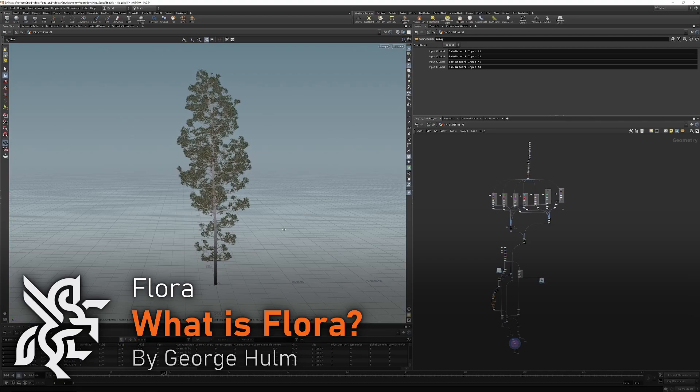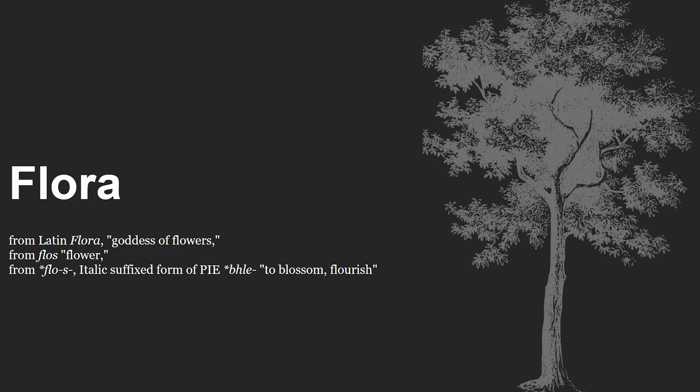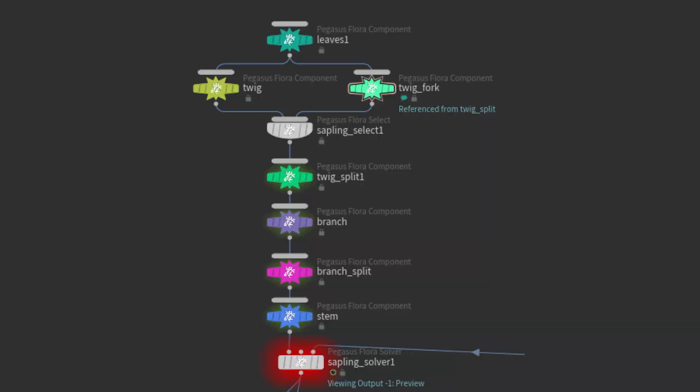It's now my absolute pleasure to introduce you all to the FloraSystem. The FloraSystem is a set of tools inside of Houdini, or rather a framework for creating plants, foliage, and vegetation.